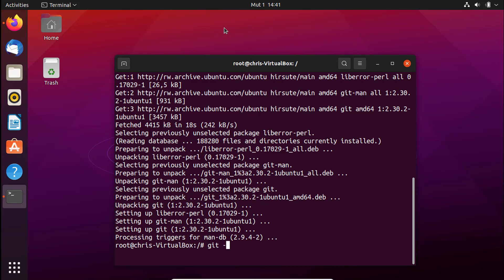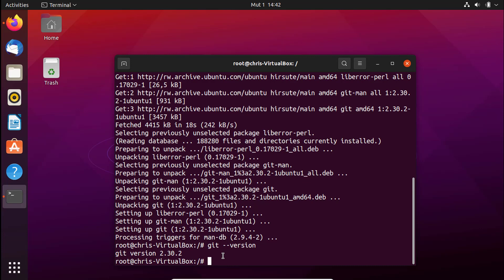Once the installation is complete, you can check the version that was installed by typing `git --version`. In this case I installed version 2.30.2. The version may vary by the time you watch this video, but this is the current version installed when using this method.